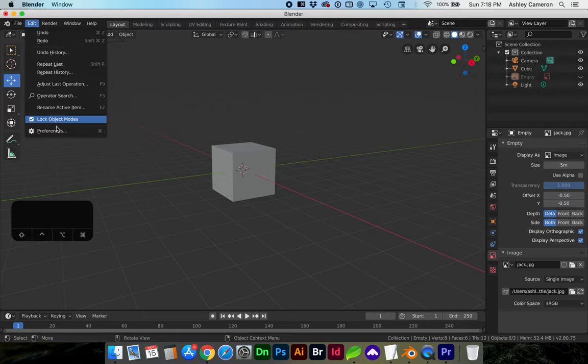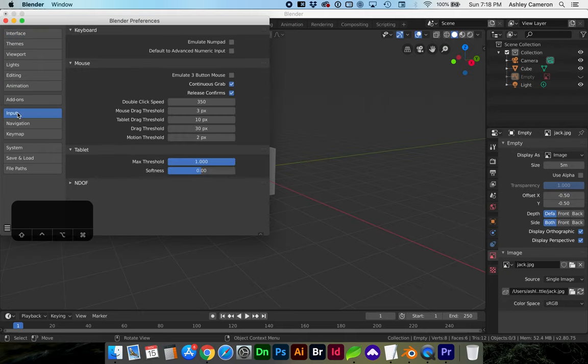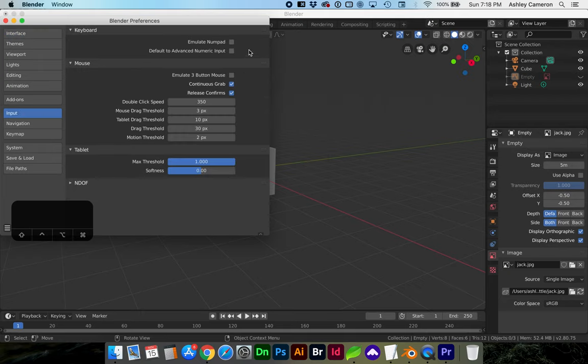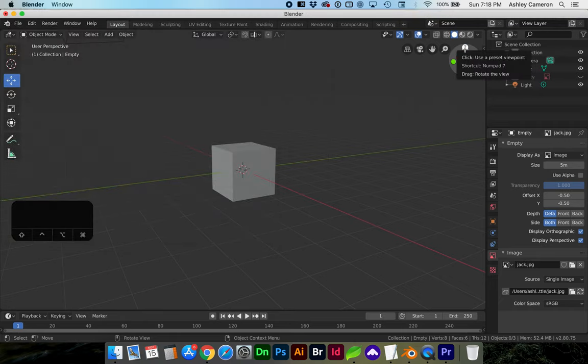Go to Edit, Preferences, under Input, check Emulate NumPad, and as you hover over X, Y, and Z axes you'll see each of those numbers.